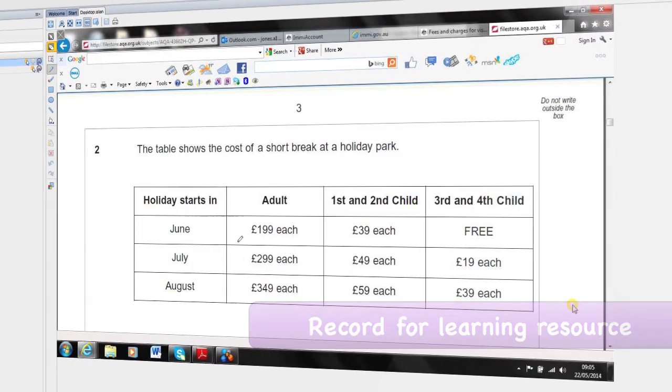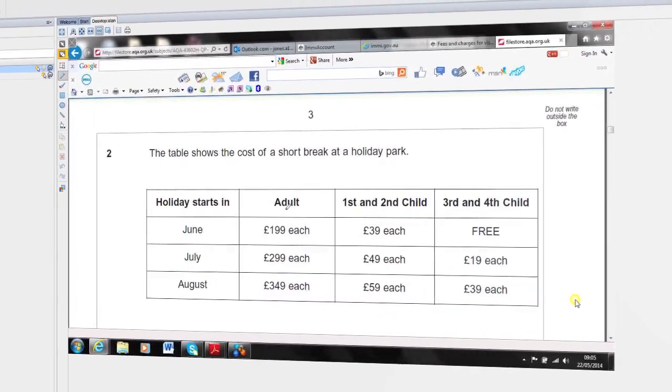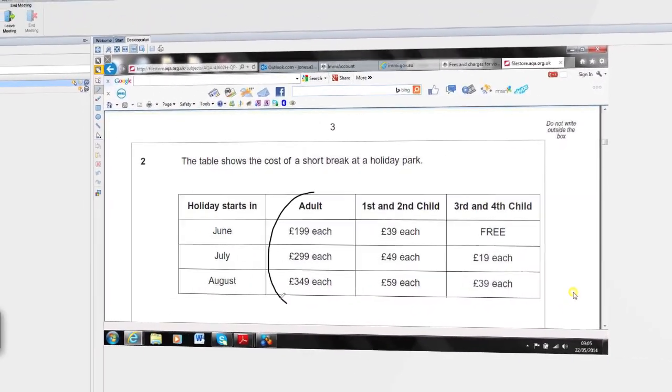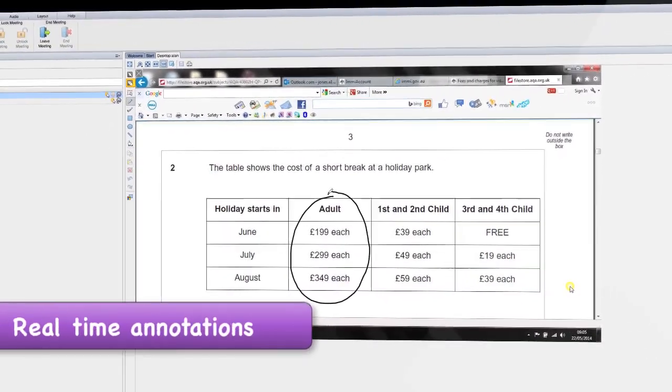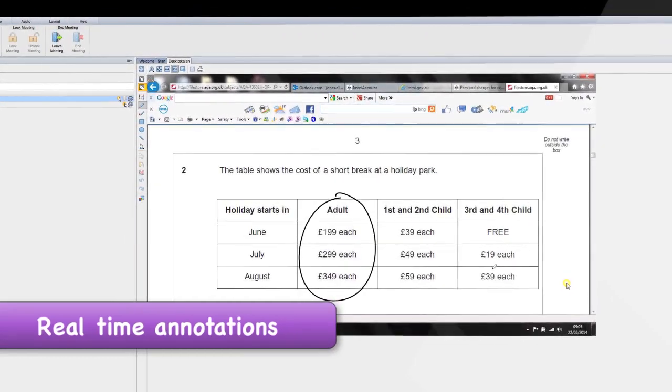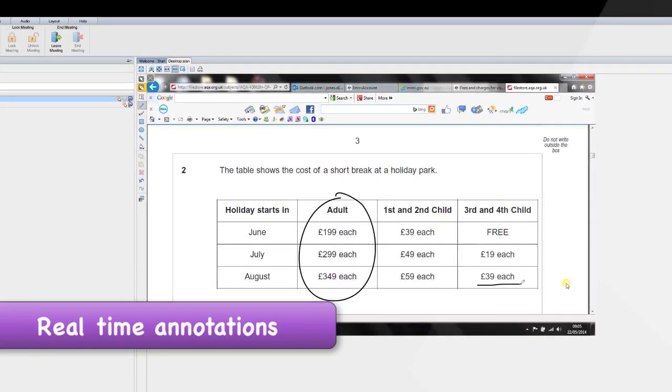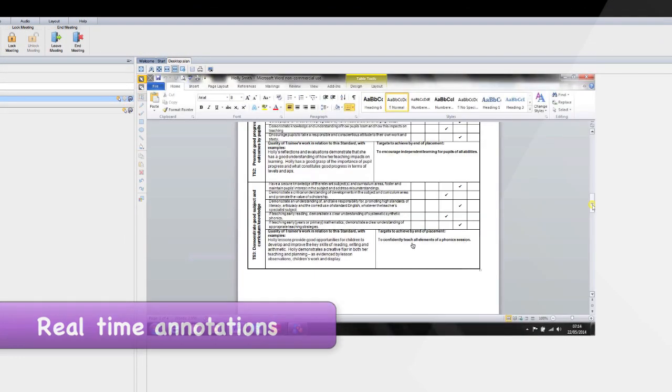Equally we can share a practice test paper together, annotating key points as we go along which helps me to identify what my learner is struggling with.